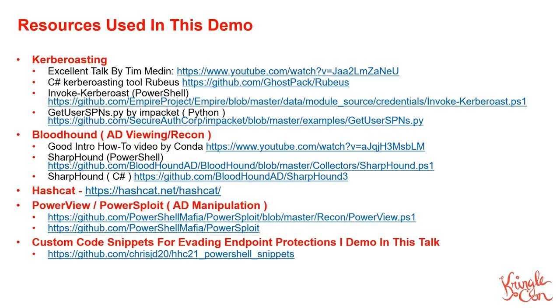In addition to that, at a certain point I will use some custom code snippets that I created to evade endpoint protection. These can be found at that bottom link at the very bottom of this page here. Okay, now let's jump over to our demonstration.